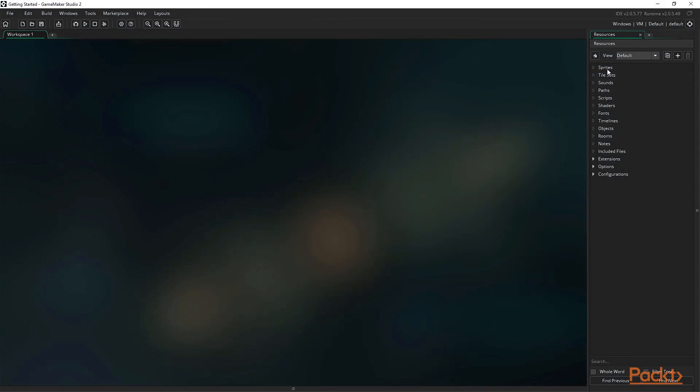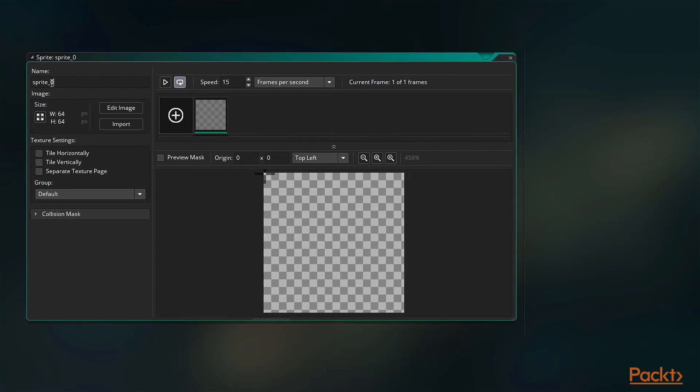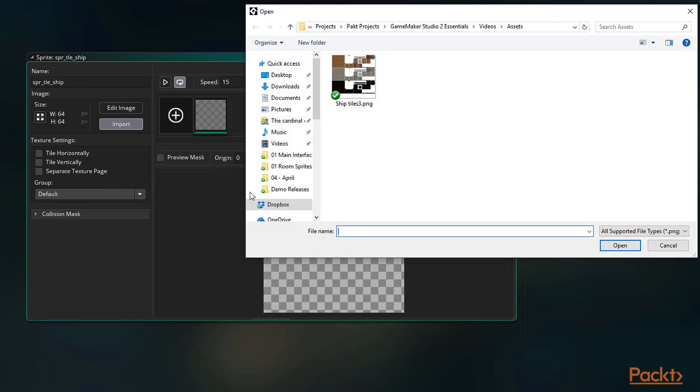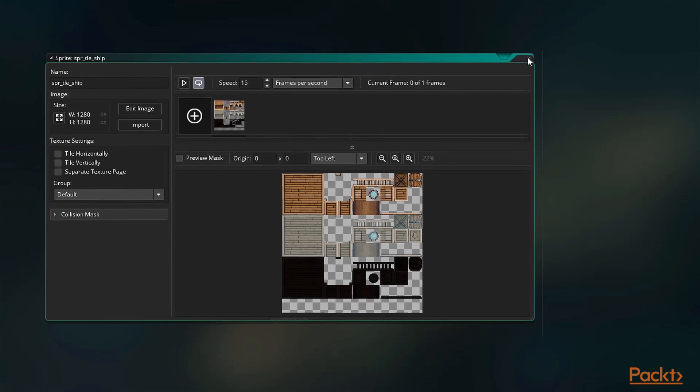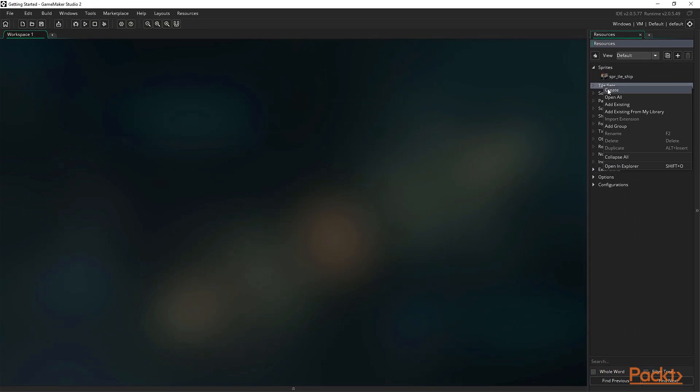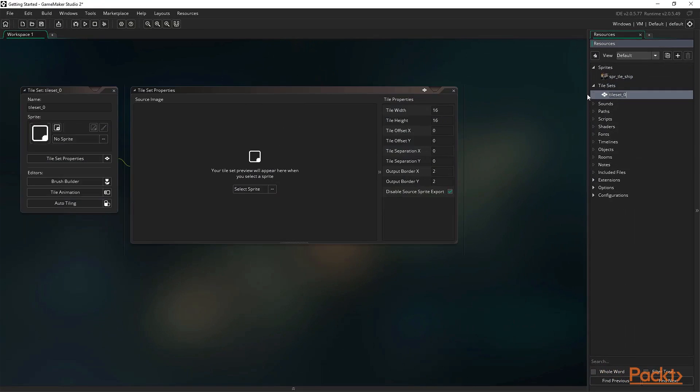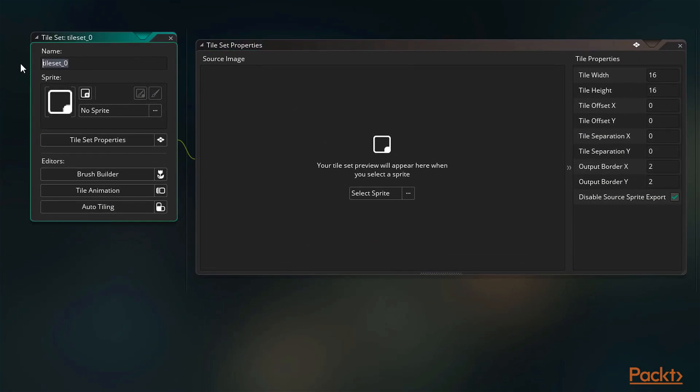Next we have tilesets. Tiles, in GameMaker and many other engines, are used as a basic graphical building tool. They are commonly seen used in platform games to place the ground or other visual environment aspects. They are typically square sets of graphics which fit together seamlessly, allowing for a large variety of graphical patterns to be made.